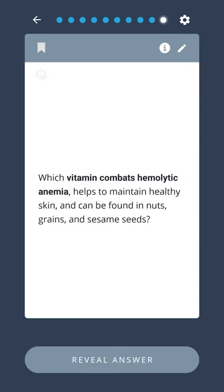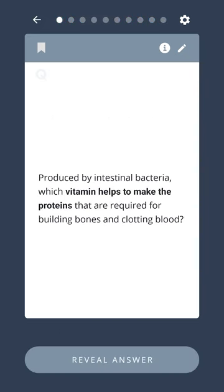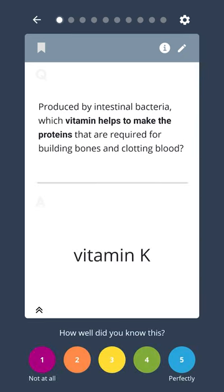Which vitamin combats hemolytic anemia, helps maintain healthy skin, and can be found in nuts, grains, and sesame seeds? Vitamin E. Produced by intestinal bacteria, which vitamins help to make the proteins that are required for building bones and clotting blood? Vitamin K.